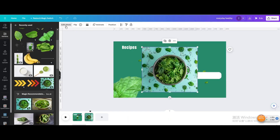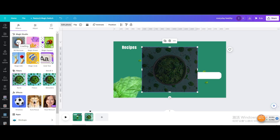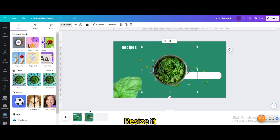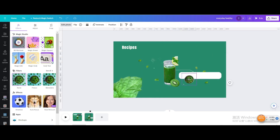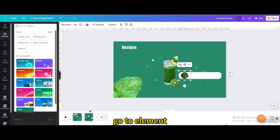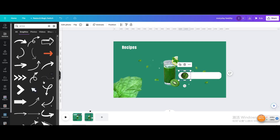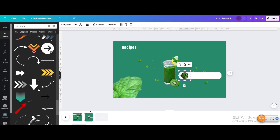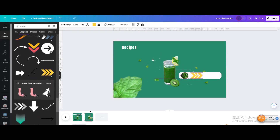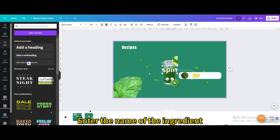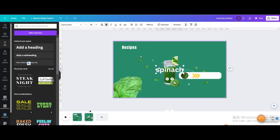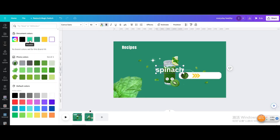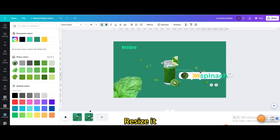Change the color to white. Select the ingredient picture, go to Edit Photo, and use the BG Remover. Resize it. Go to Elements and search for Arrow. Choose this one and resize it. Go to Text, add a heading, enter the name of the ingredient, and change the color. Move and resize it.